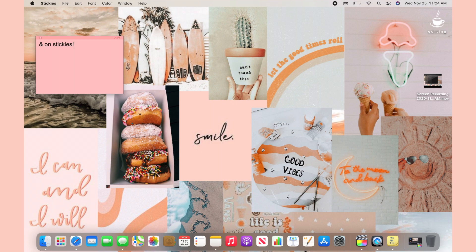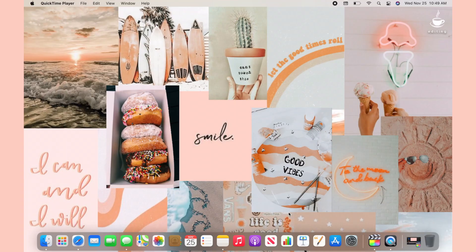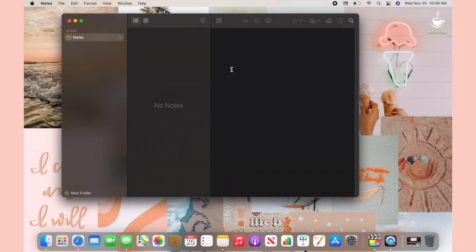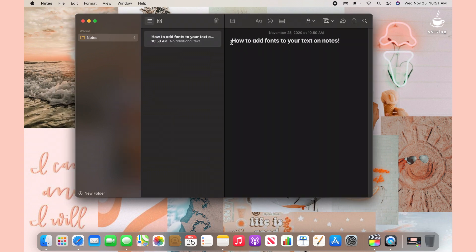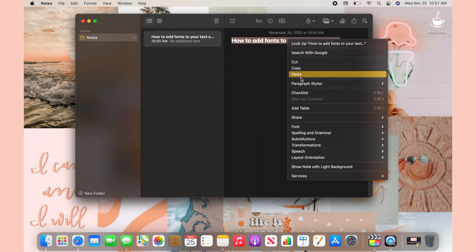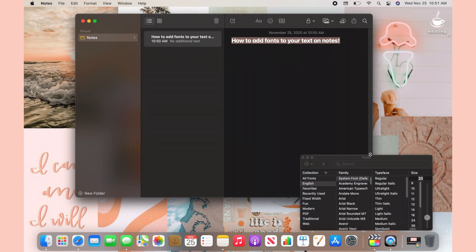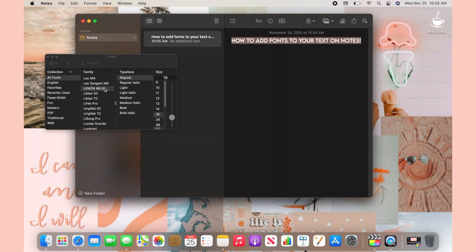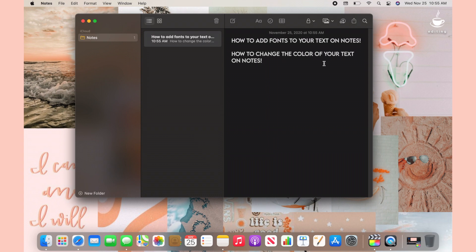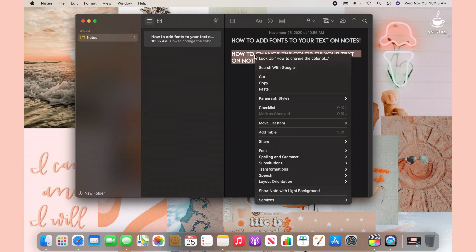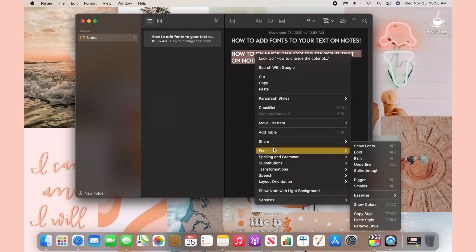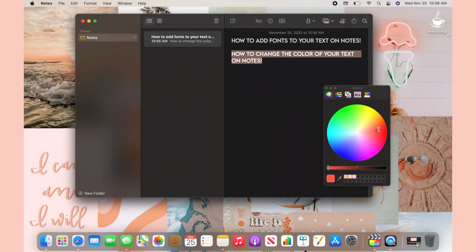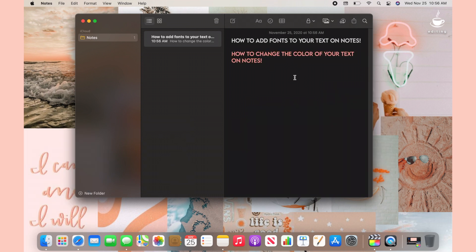The last thing I'll show you is how to use fonts in Notes and Stickies and change text color. Open the Notes app, type whatever you want, select the text, right-click, scroll down to Fonts, and press Show Fonts. I'm using a font called Lemon Milk, also from dafont.com. To change text color in Notes, select your text, right-click, scroll to Font, then scroll down to Show Colors, and choose whichever color you want.